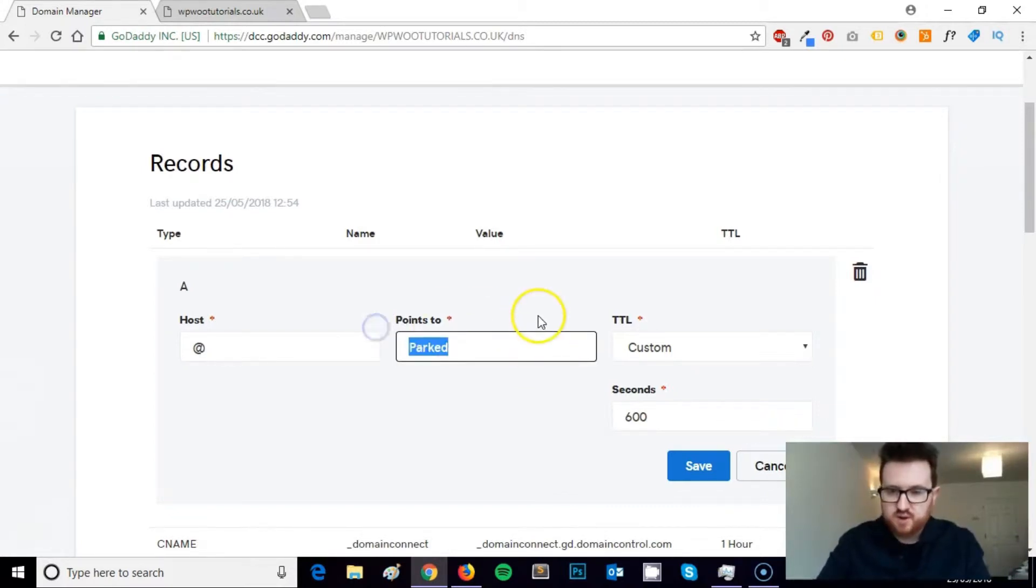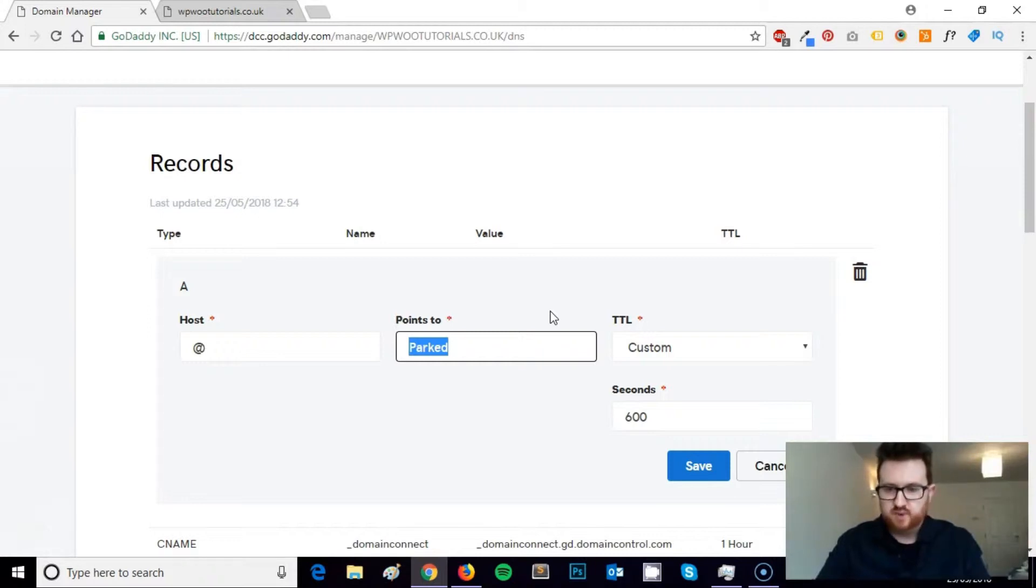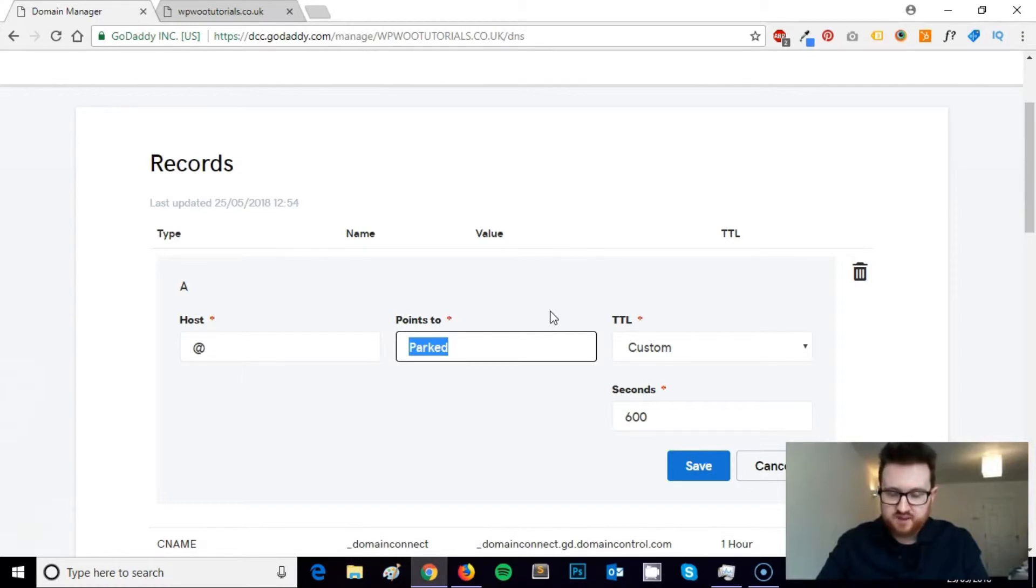Right now it's parked so it's not doing anything, it's just sitting in GoDaddy. But if I wanted to point this somewhere else, say a SiteGround hosting account, that hosting account within the cPanel would give me an IP address, which is something worth mentioning just quickly. To actually grab that destination, the easiest way to do that is to just grab the IP address of the hosting account.